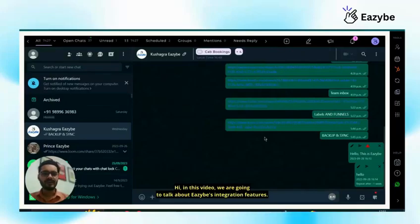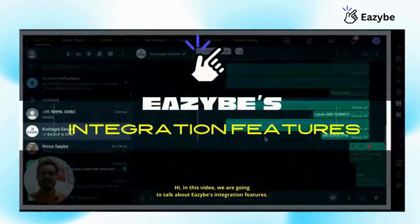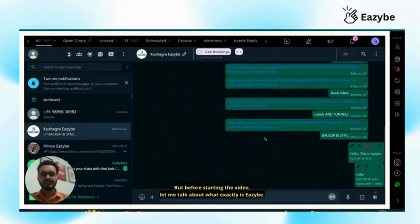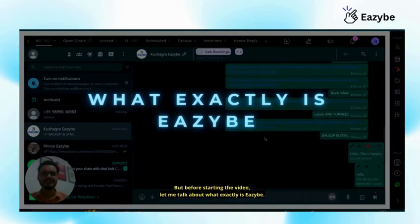Hi, in this video we are going to talk about Eazybe's integration features. But before starting the video, let me talk about what exactly is Eazybe.